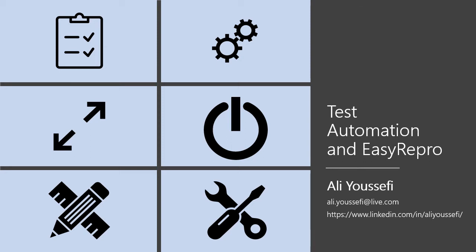Hello, my name is Ali Youssefi. Welcome to the Test Automation and Easy Repro series.